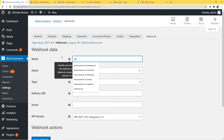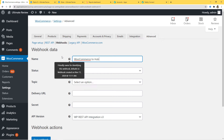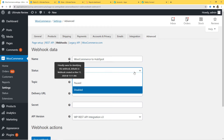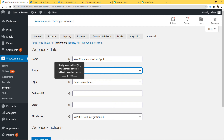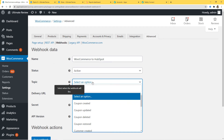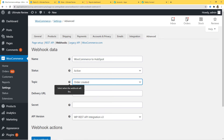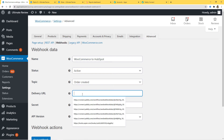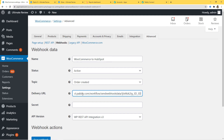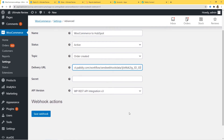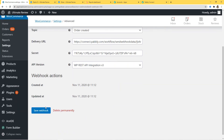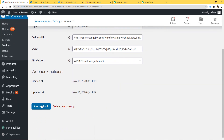I am going to name it WooCommerce to HubSpot. Status is going to be active, and then Topic — it has to be Order Created. For Delivery URL, you paste the webhook URL that you got from Pably Connect. I'll scroll down and click Save Webhook. Now I'll go to Pably Connect and capture the webhook response.